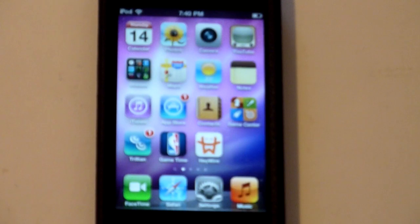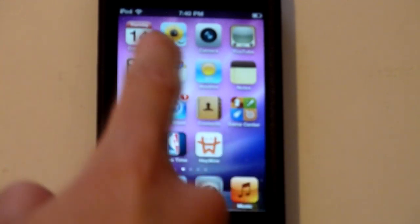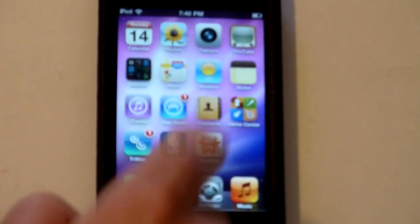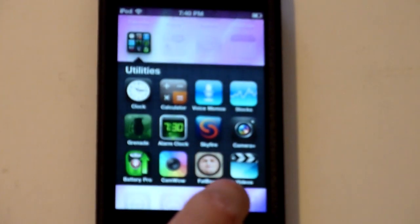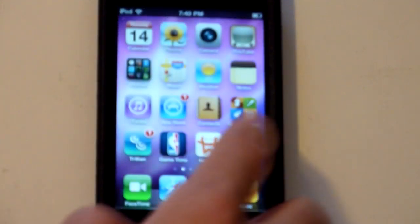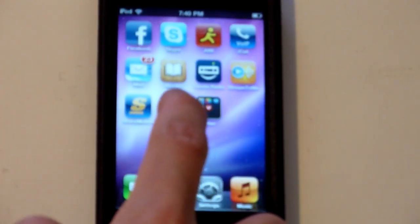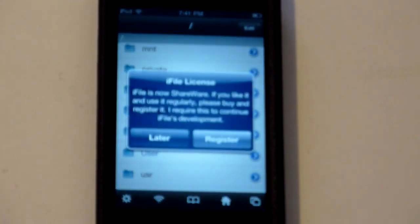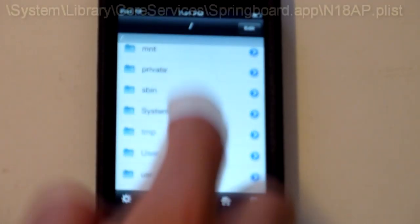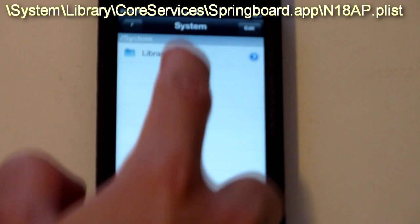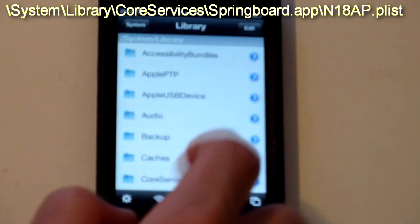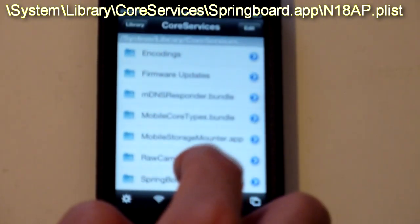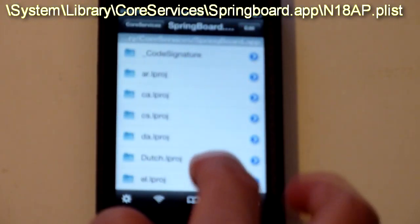Now for the next part of the tutorial, I'm going to show you how to combine this music app right here with the videos app right here into one single app like the iPod app on the iPhone. So we're going to go back to iFile into the slash. We're going to go to system, library, core services, springboard.app.